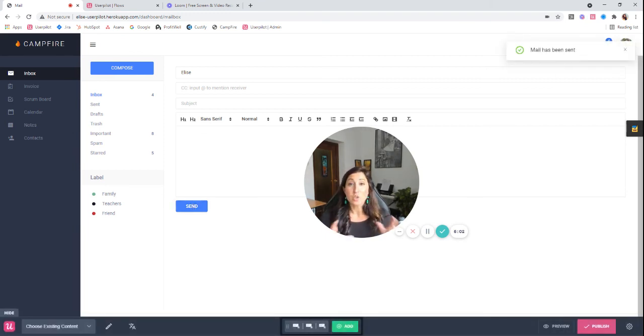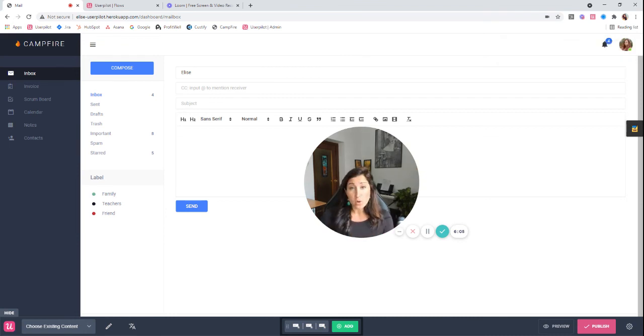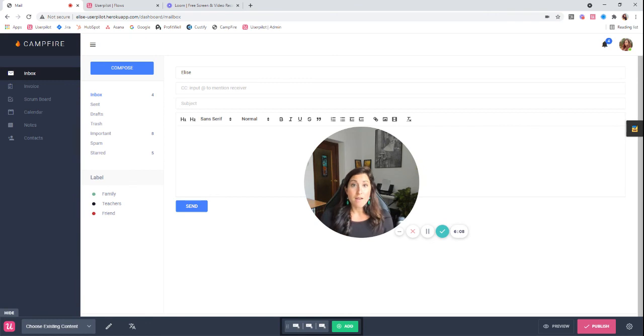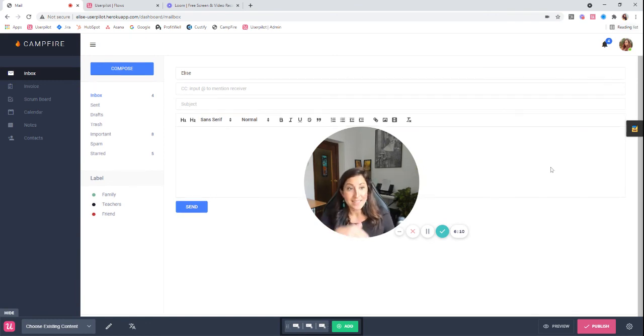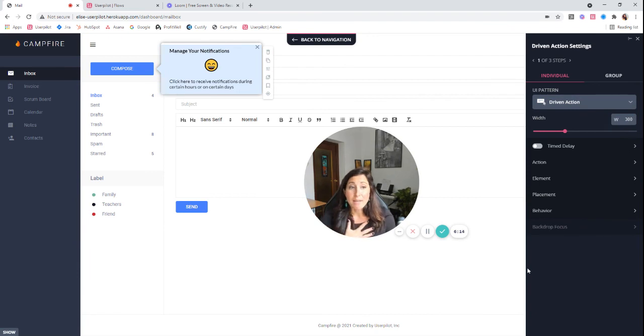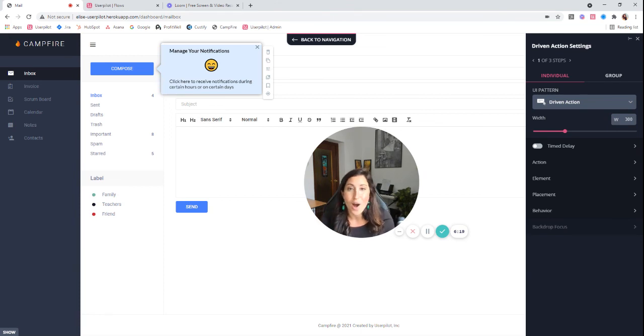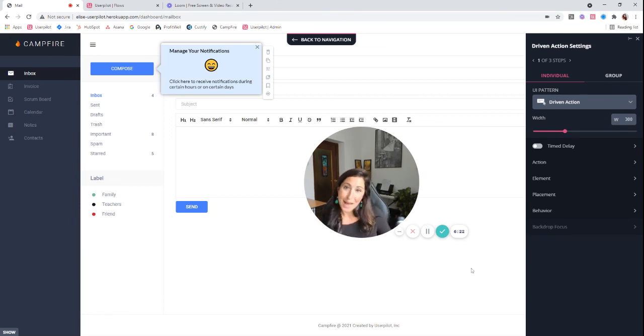As I mentioned, tooltips and driven actions are very similar. So if you want a more in-depth walkthrough on all of the different parts of the settings over here in the settings tab, all of these, I am more than happy to go over those with you, but definitely check out the tooltip video first because all of that information is located there as well. Happy building.